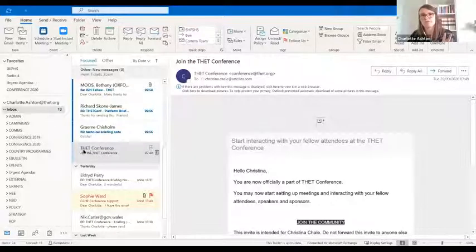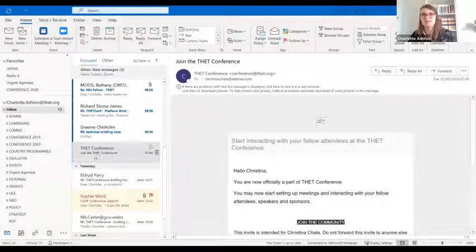Hopefully yesterday and potentially this morning, some of you received an email from SET Conference. Just to note that emails can disappear into junk folders, so if you can't see it in your inbox, please look in your junk folder. It should have come from SET Conference and the subject title should be 'Join the SET Conference.'